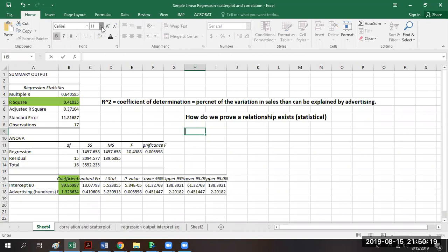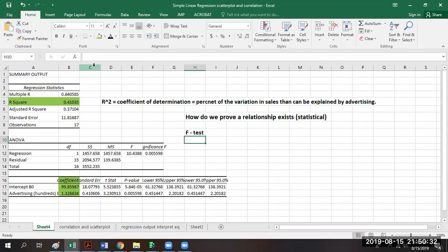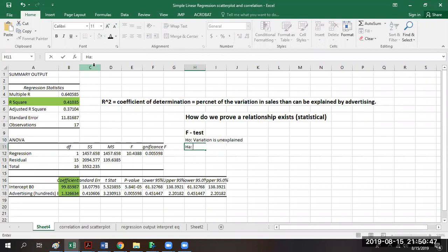The F-test is vital and useful, and you're going to see it throughout much of the class when we look at different types of data mining tests. Whenever we do something that has a test, it has to have a null and an alternative hypothesis. For the F-test here, the null hypothesis will simply be that the variation is unexplained. The alternative hypothesis will say at least one x variable is associated with or affects y.